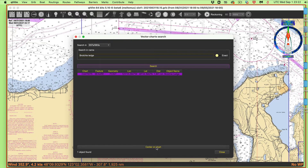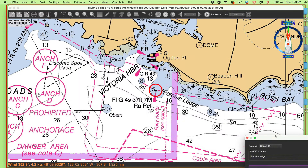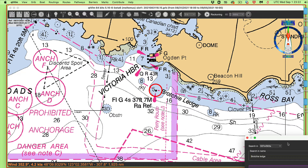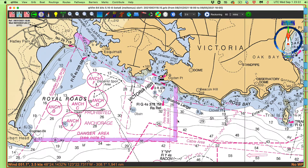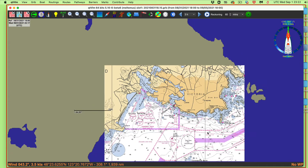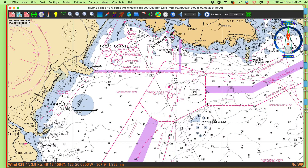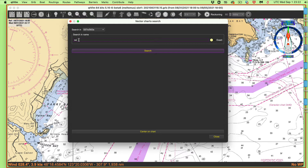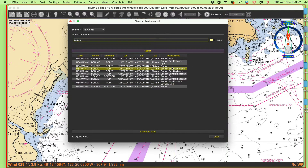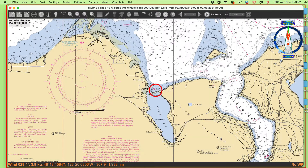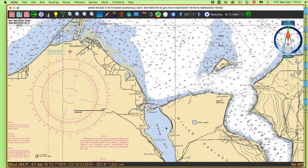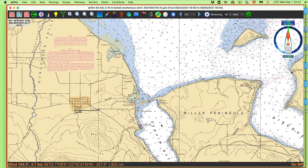I can click 'Center on Chart' or just double-click the result. Now I'm up at Brochie Ledge — let me zoom out — you can see that's up near Victoria, B.C., on the other side of the Strait of Juan de Fuca. I can press Command-F again and search for Sequim — S-E-Q-U-I-M. Sequim Bay Entrance comes up; clicking it takes me there, which is about 12–13 miles due south. That's an amazing, powerful searching tool, and it's all tied to having an assigned vector chart in that folder.